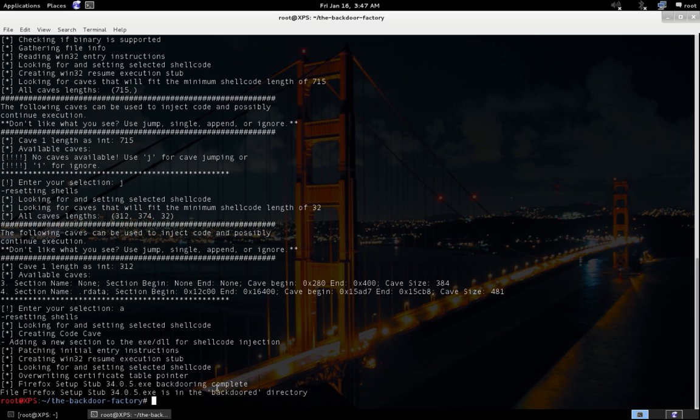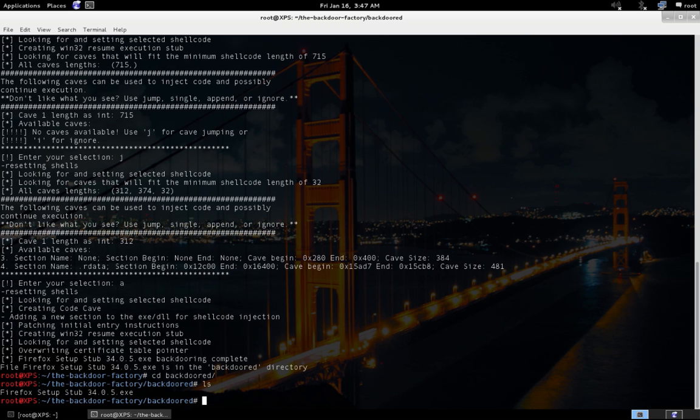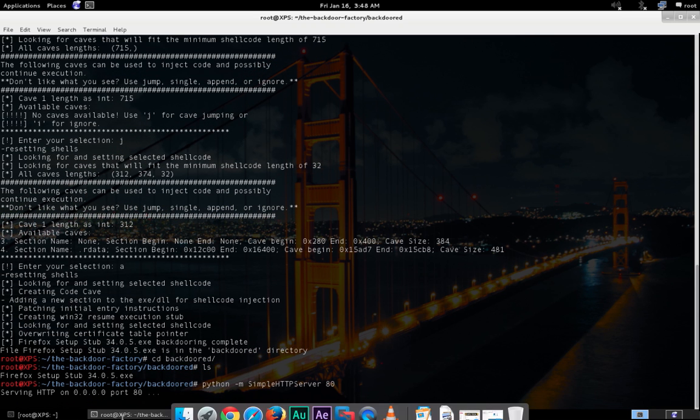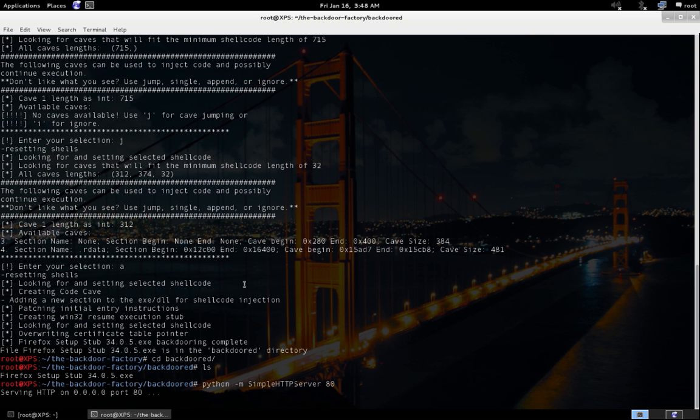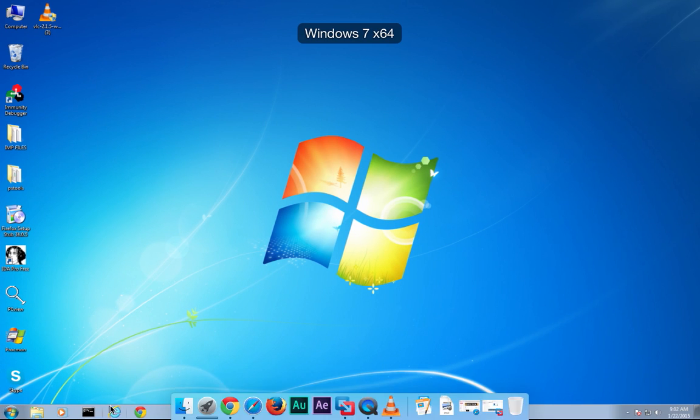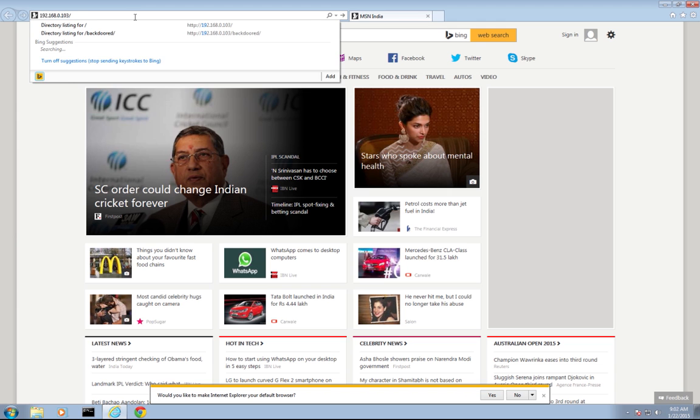Let me cd into the backdoor directory, and here you can see we have the Firefox setup file. Now this is the injected installer. Now we need to transfer this to our Windows 7 computer, so let me transfer it by creating a quick HTTP server: python -m simple http.server port 80.